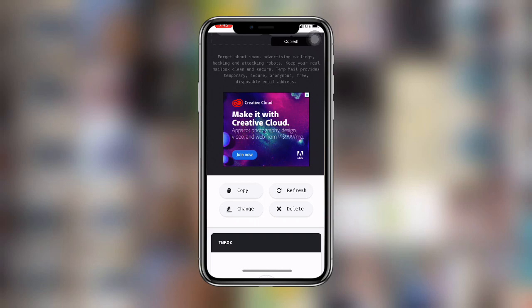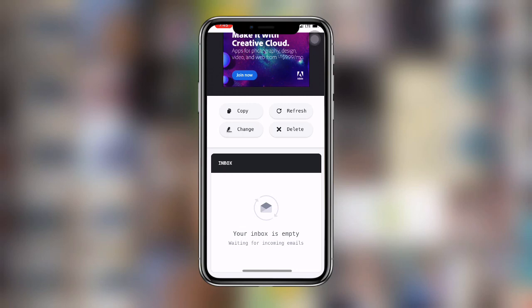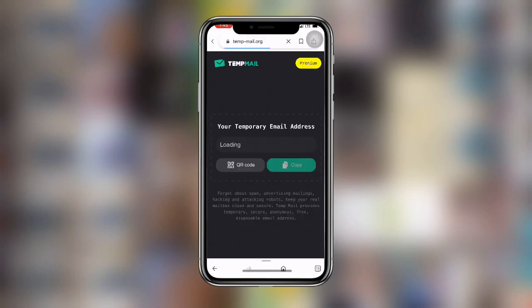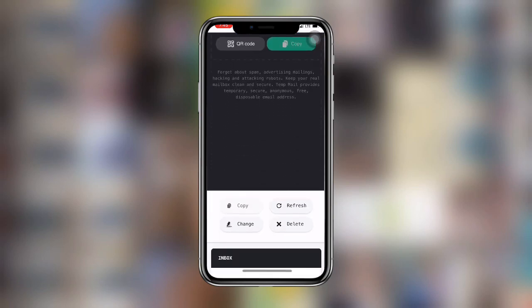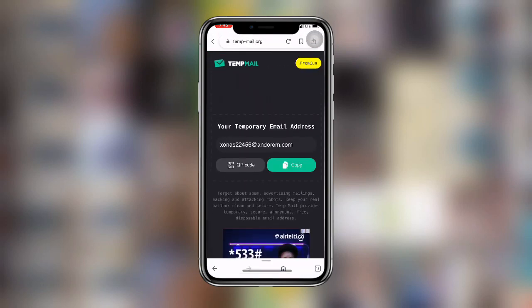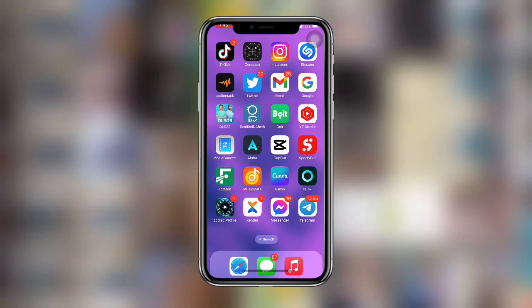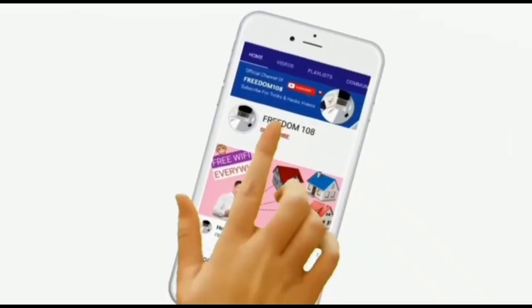Once you use this email address to create your Facebook account, they will send you a verification code. Come back to the website and click on refresh, and once you refresh you can get the verification code. Use that code to complete your Facebook account creation. With this trick you can create multiple or unlimited Facebook accounts.